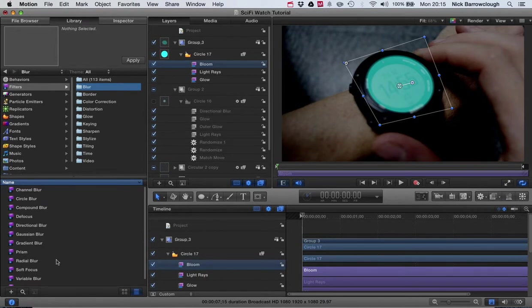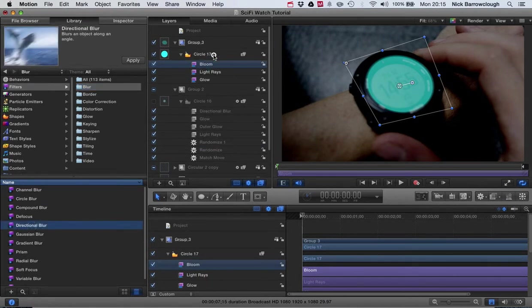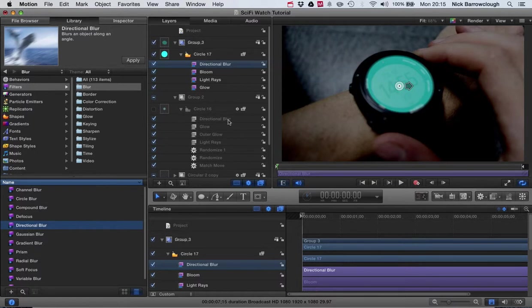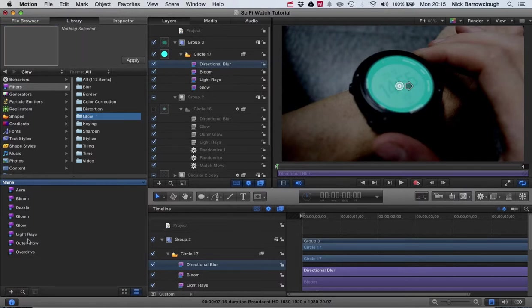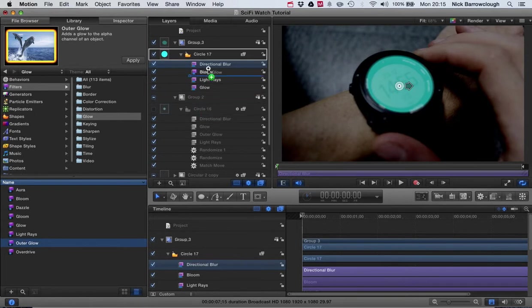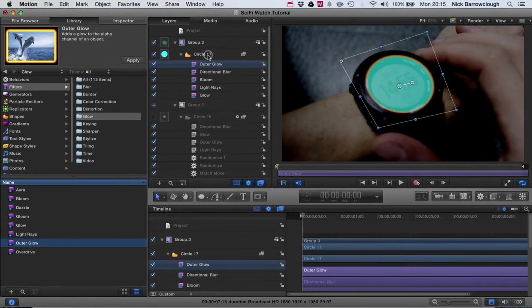Then our blur, so we'll go to blur here, and the type of blur that we've added was directional blur. So we'll drag that across. You can see now we've got our directional blur, glow, outer glow, and light rays. So we're still missing the outer glow, so we'll just drag that across.